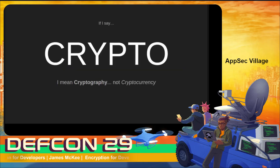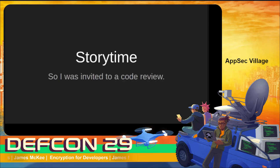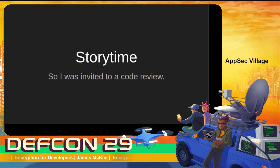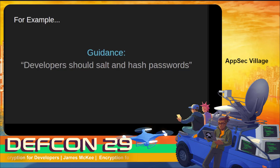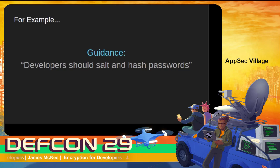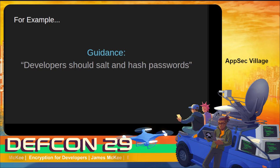Much of this talk comes through that lens, and hopefully the information will be helpful whether you're approaching this from a corporate standpoint or as an individual developer. If by some chance I say 'crypto,' I actually mean cryptography — not cryptocurrency. I have a tendency to say that. So let's start with story time. Once upon a time I was working in this role and I was invited to a code review.